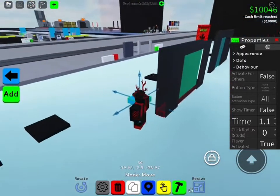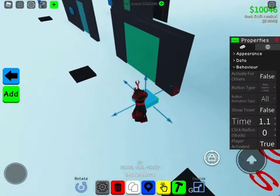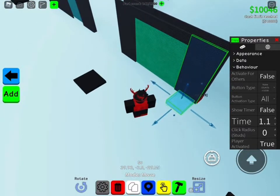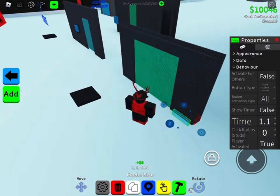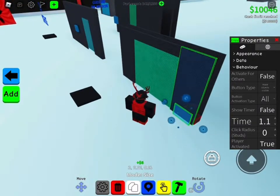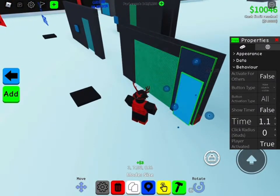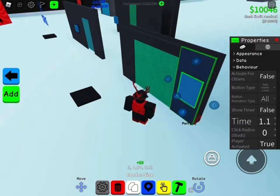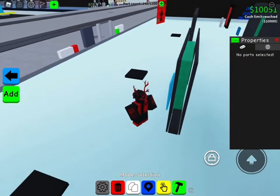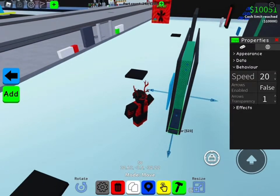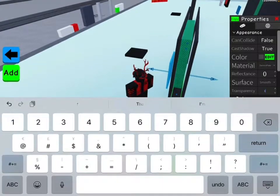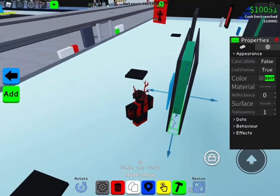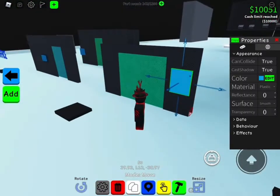The object is already visible, but it still turns Can't Collide on. If you want, you can make the conveyor belt transparency 1 so you can't see it — that's optional.